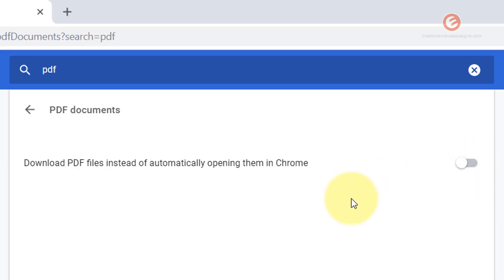So from now on, instead of downloading the PDF file, it's gonna open up the file automatically in Chrome.